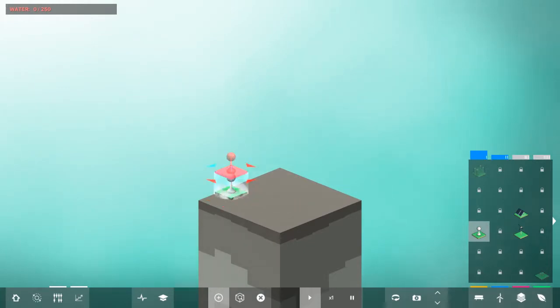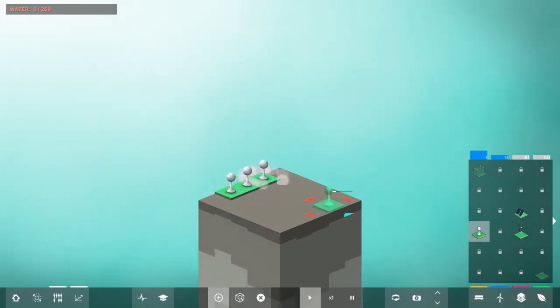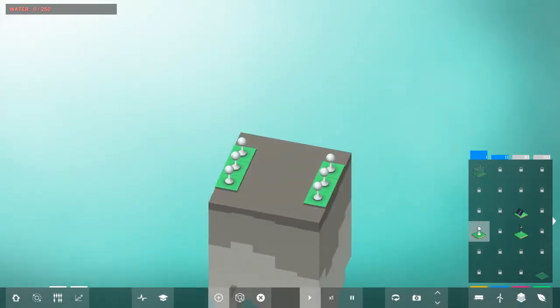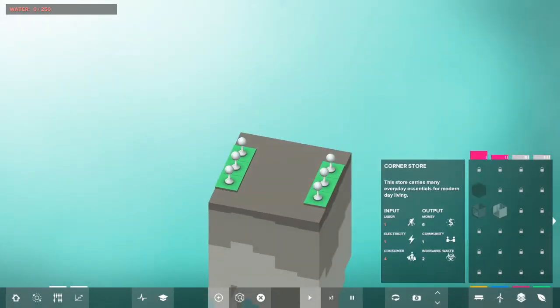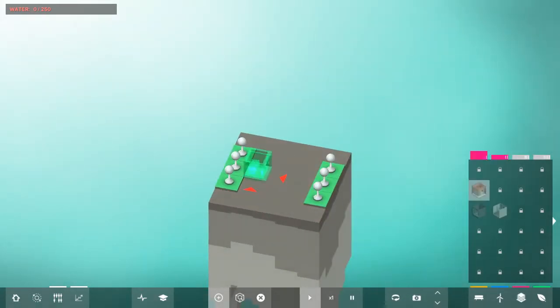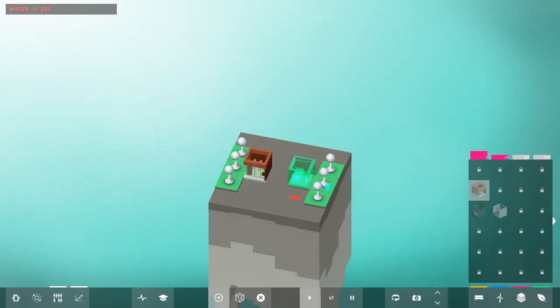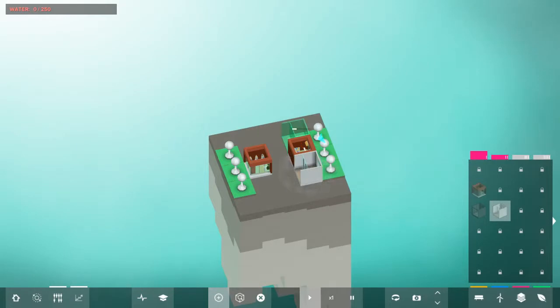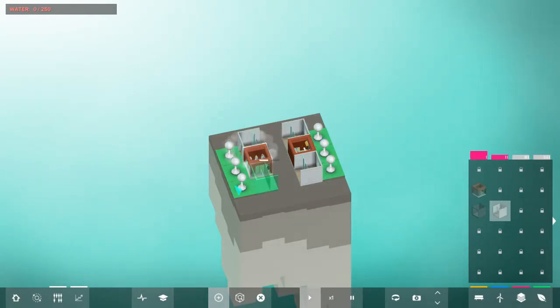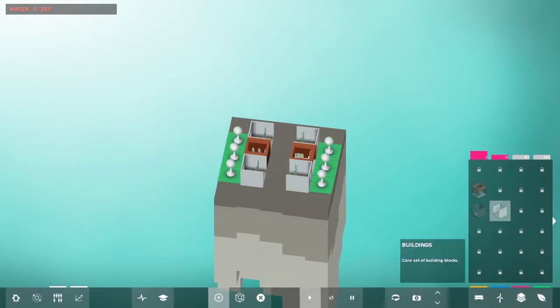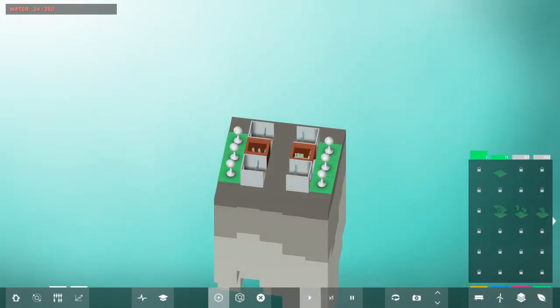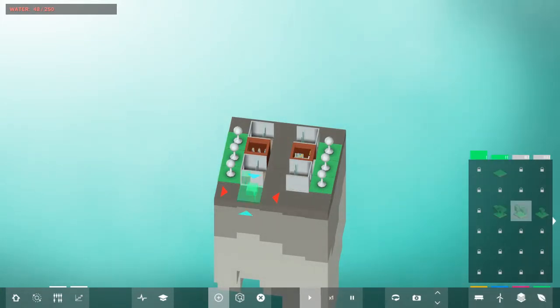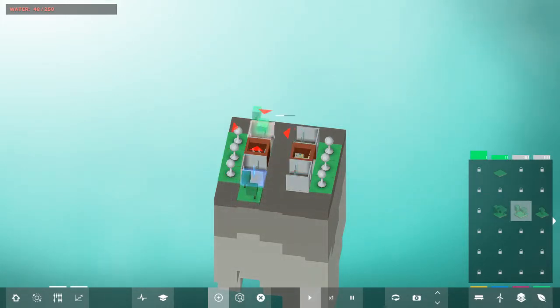Now, the most optimal solution I could think of: six water towers, then you need two corner stores to fund those, four small apartments because you need labor for all that, then it's Elm Trees, need four of those guys.